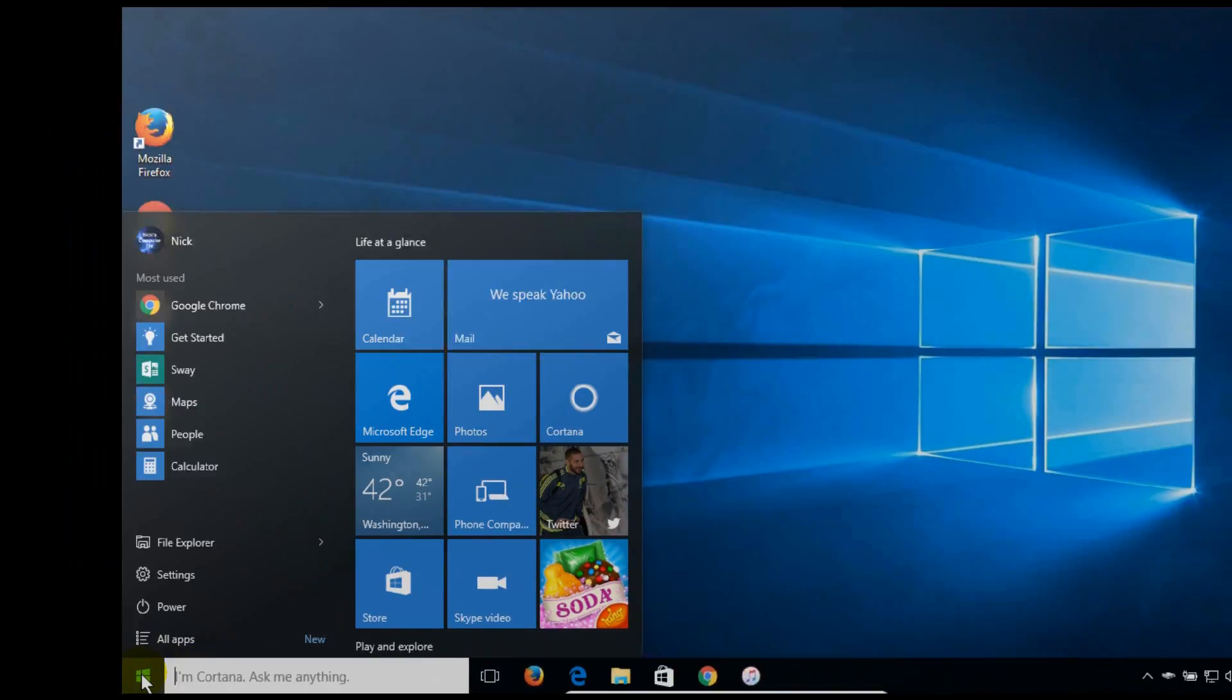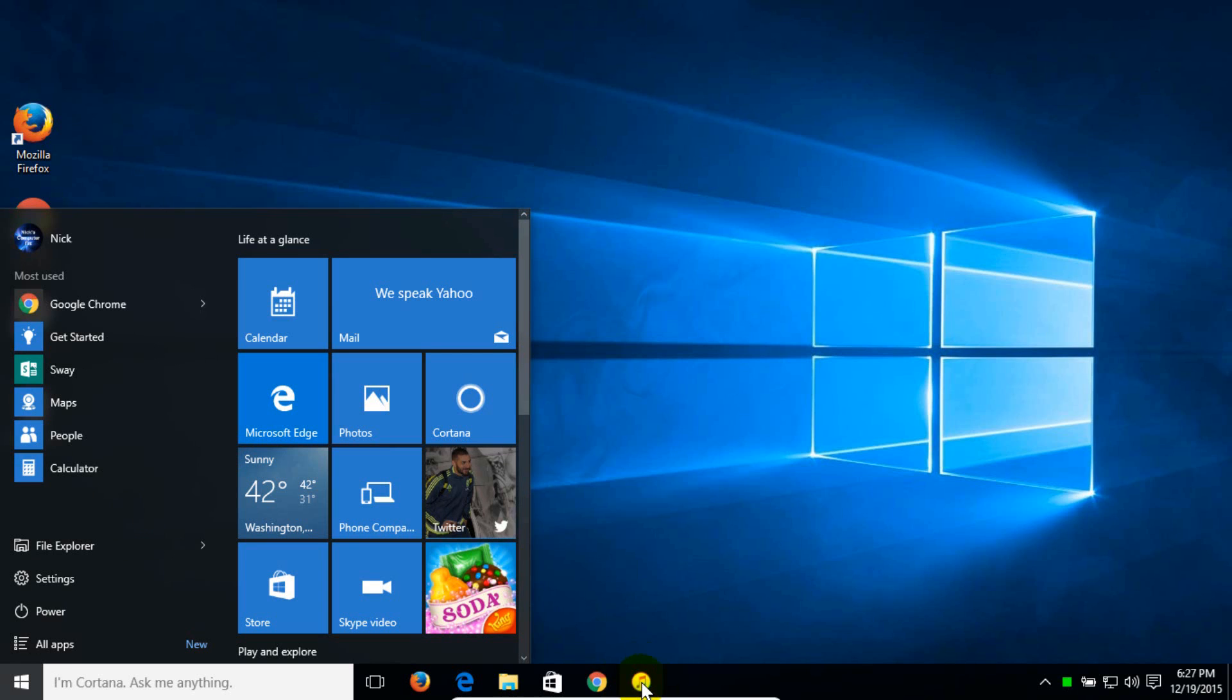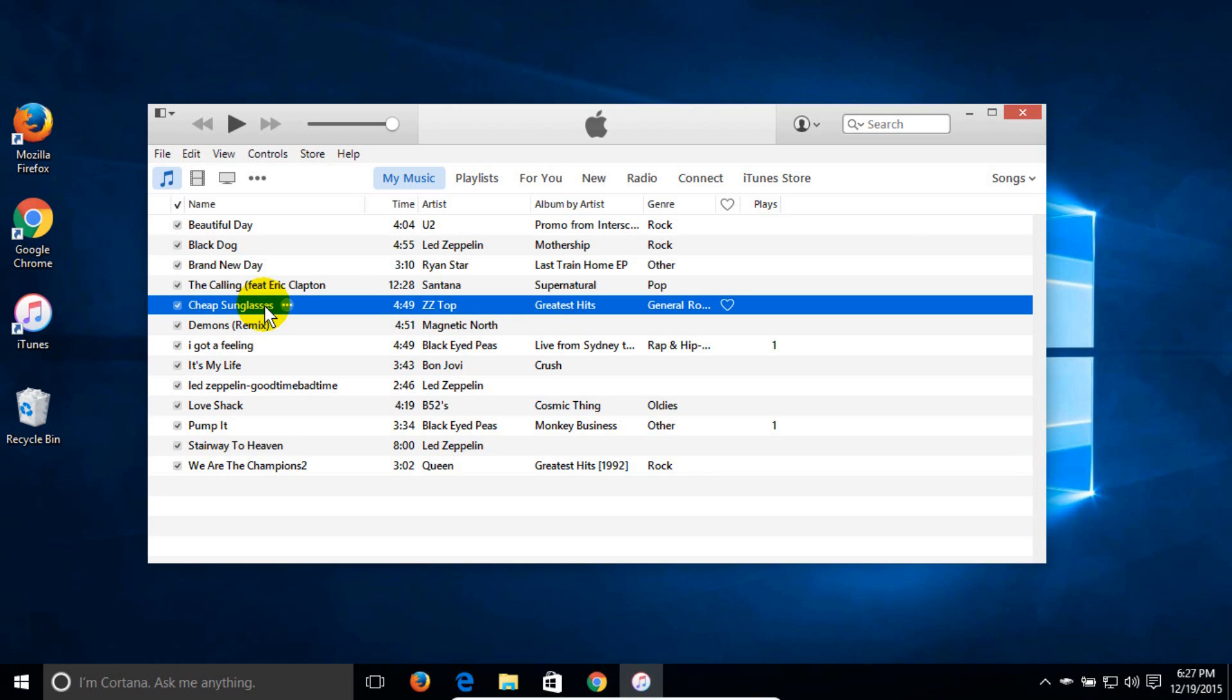Okay, the simplest way to go about doing this once you have iTunes open is go up and click on a song and select it like I'm doing here. I'm going to click on Cheap Sunglasses by ZZ Top and then I'm going to go up and click on the play button.